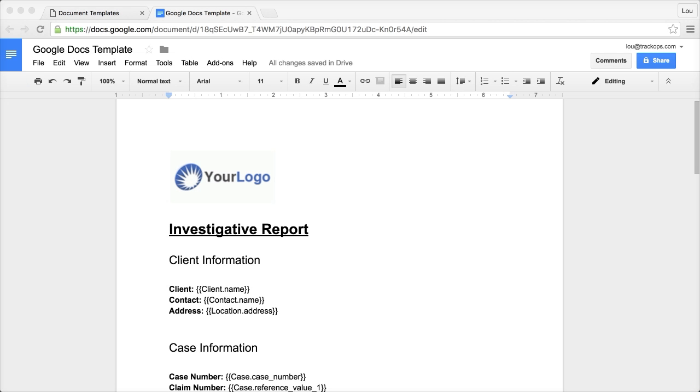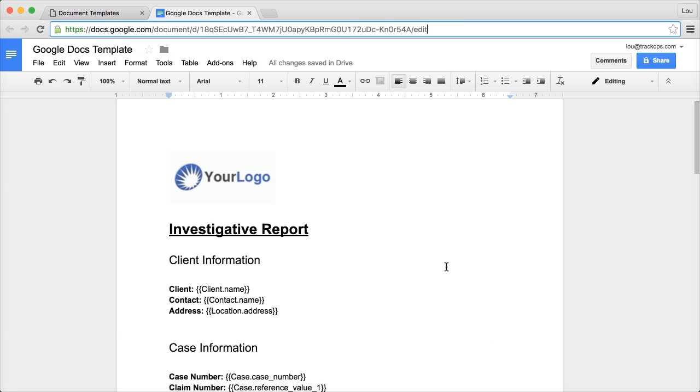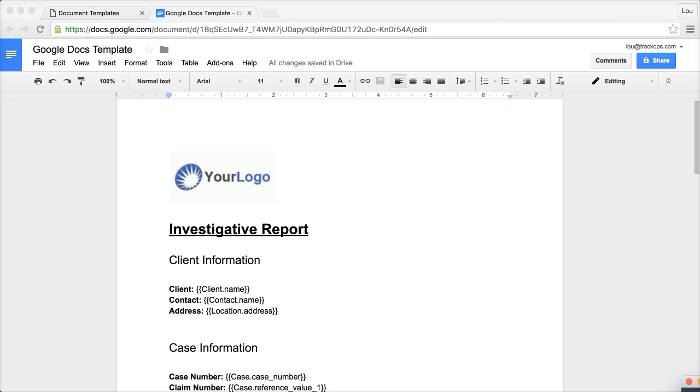Hello everybody, this is Lew with TrackOps, and today we're going to take a look at creating a document template by using Google Docs. Now, TrackOps document template feature does support OpenOffice and Microsoft Word, and so today we're going to take a look at using a Microsoft Word template in Google Docs to create a document template that we can then upload into TrackOps.